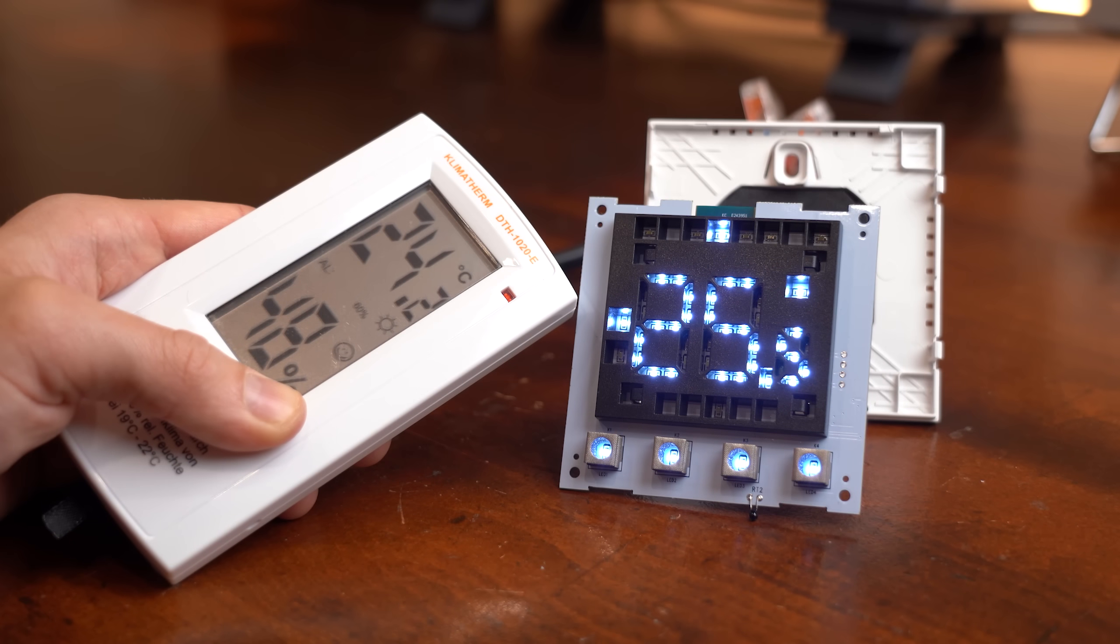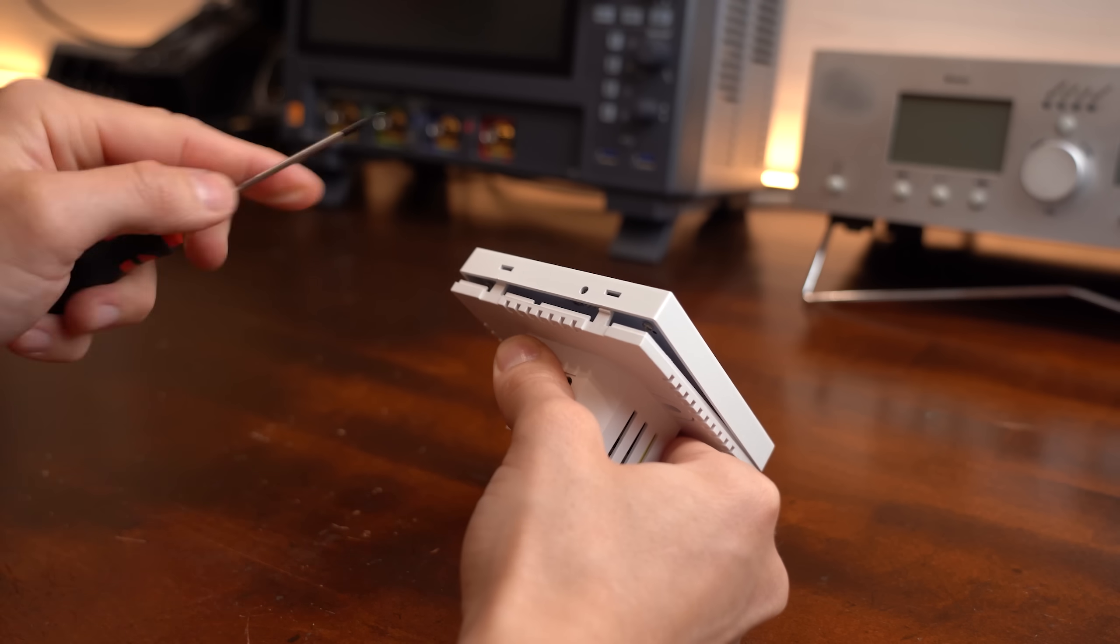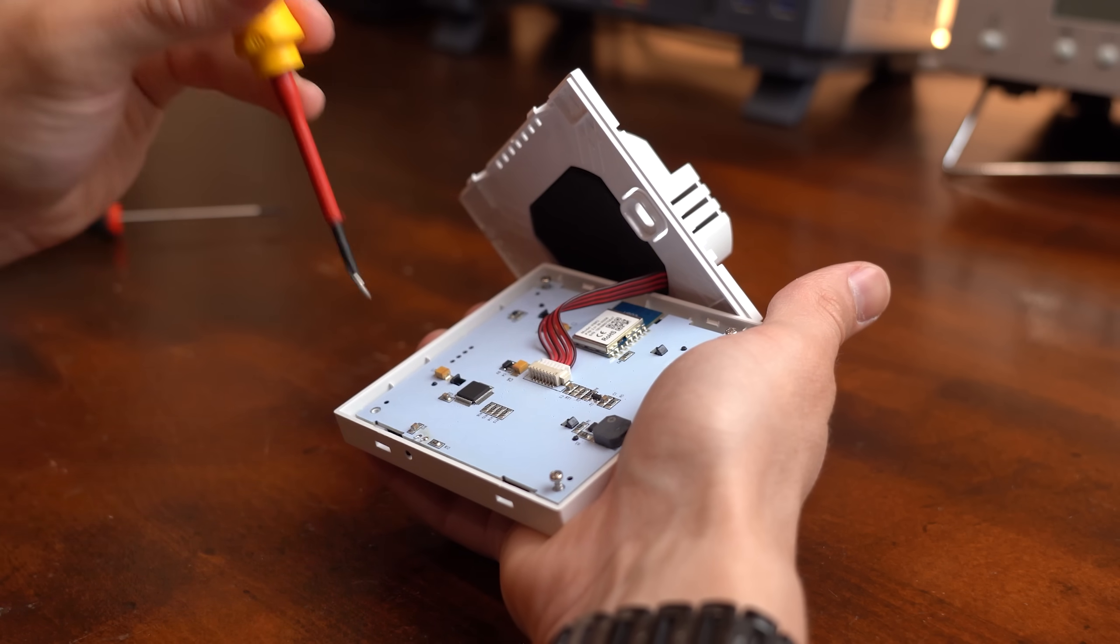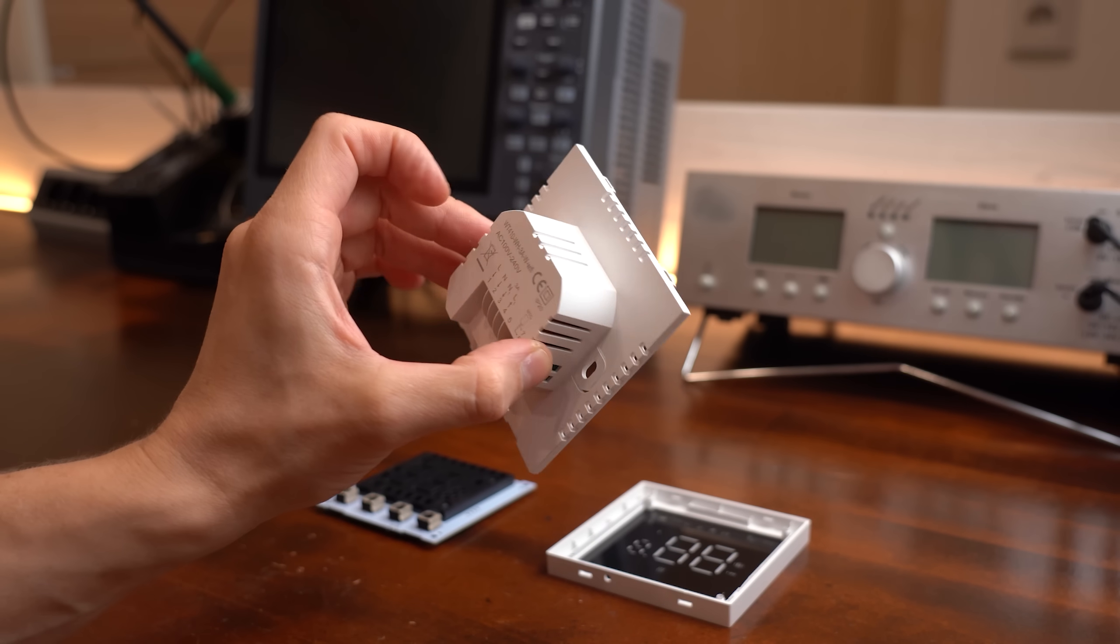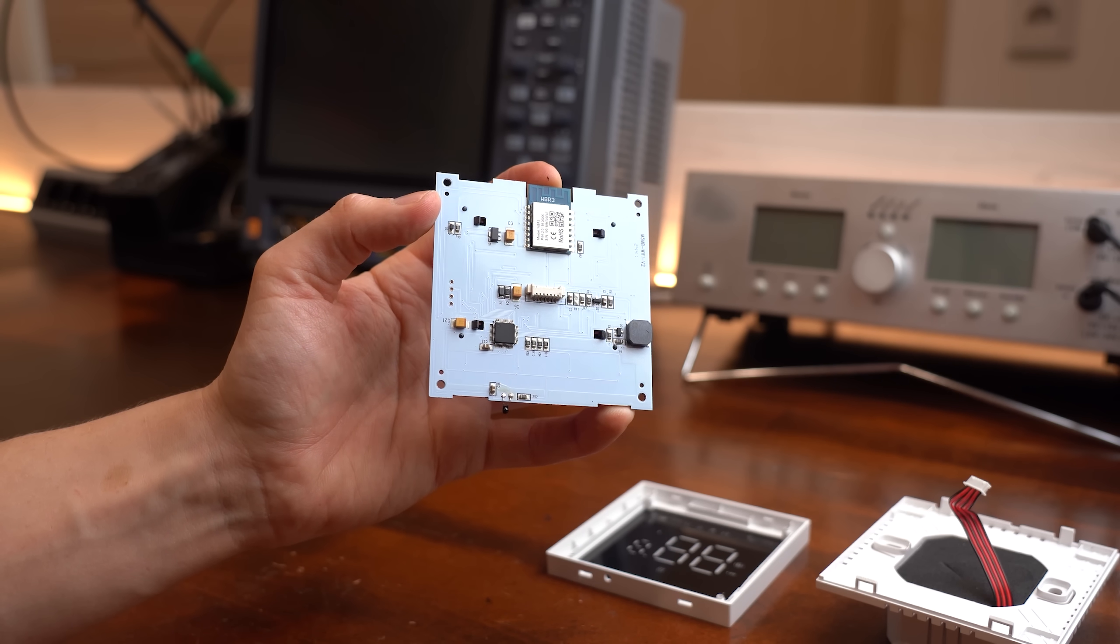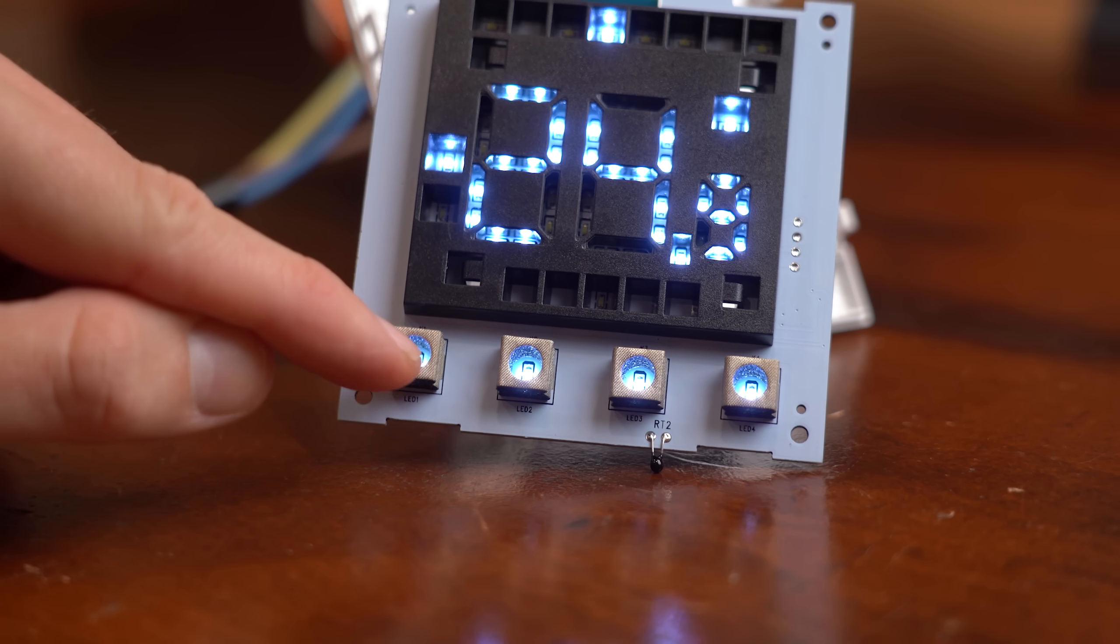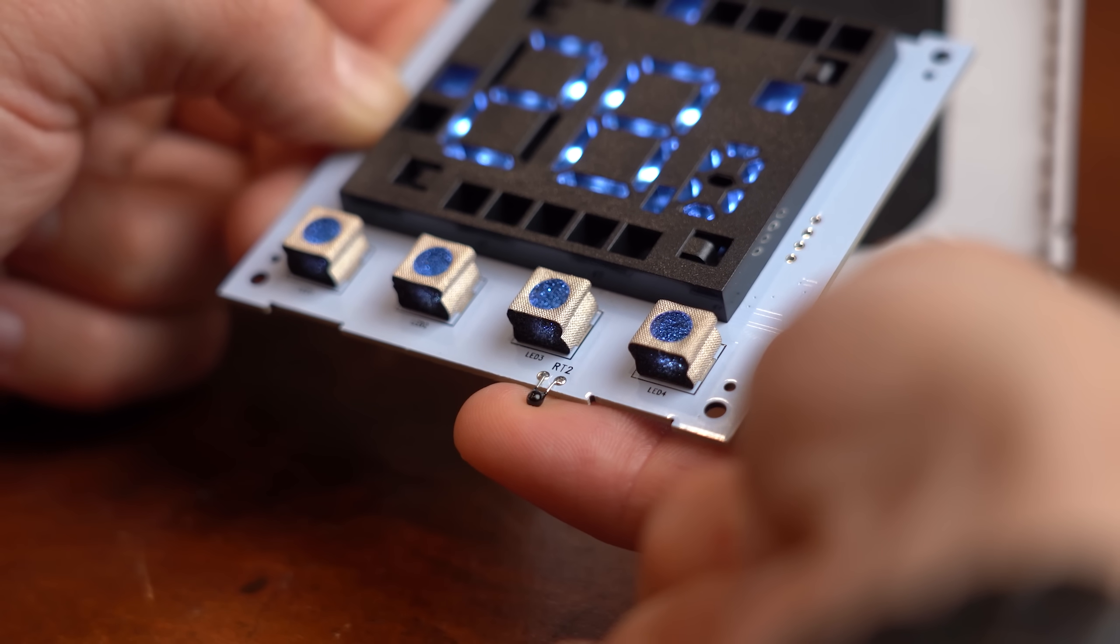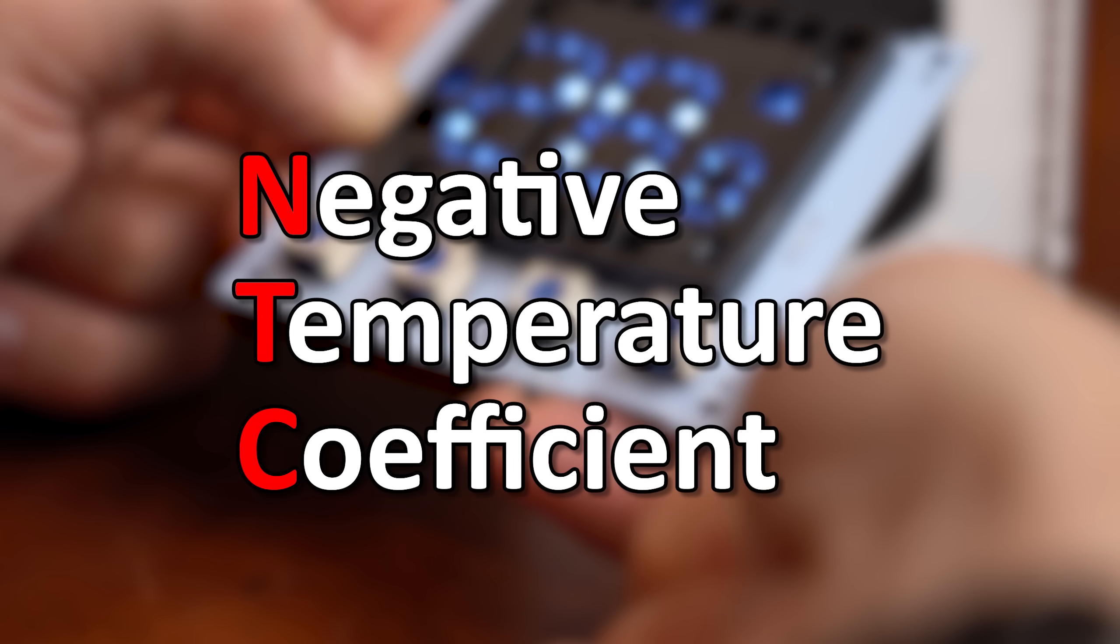But of course, having wrong temperature readings is certainly not useful. So time to crack open a spare thermostat and see what is going on on the inside. After taking everything apart, it seems like the bigger part houses the power supply and relay, and the smaller part is the control PCB that does WiFi, manages the LED display, touch input buttons, and most importantly measures the temperature with this small black component here, which is an NTC, and that stands for negative temperature coefficient.